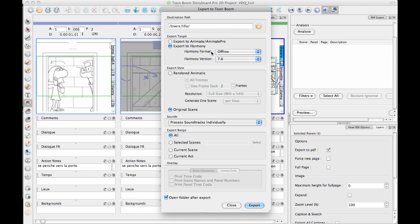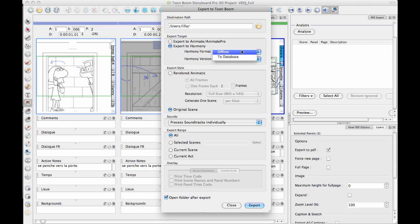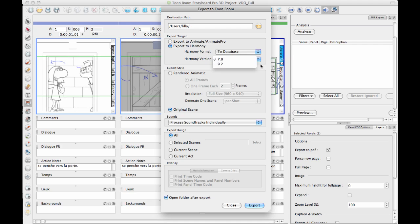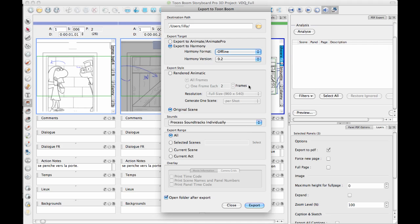Harmony offline is for those of you who are using Harmony standalone. If you're working in a studio, you can go to the database. Database is going to create a database for you. The Harmony versions down here at the bottom, we don't have Harmony 10 yet as an option from here, even though Harmony 10 has been released, because Storyboard Pro doesn't have a new version since Harmony 10 came out. But you can always export to Harmony 9.2, and these files can be opened and saved in Harmony 10 if you're using Harmony 10.